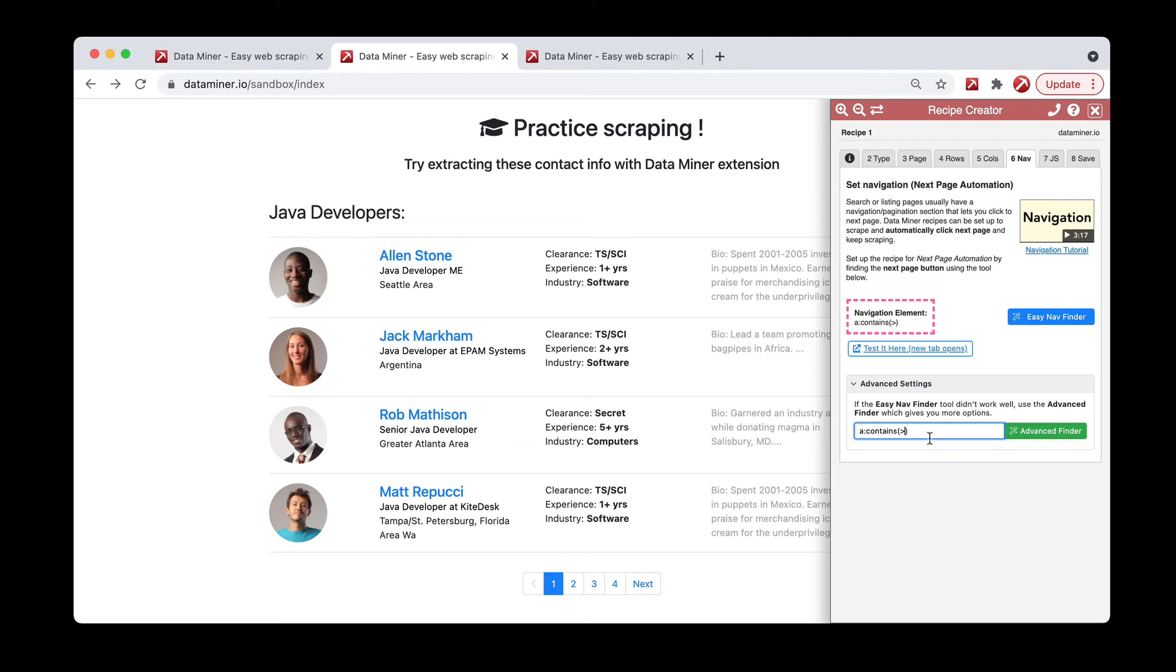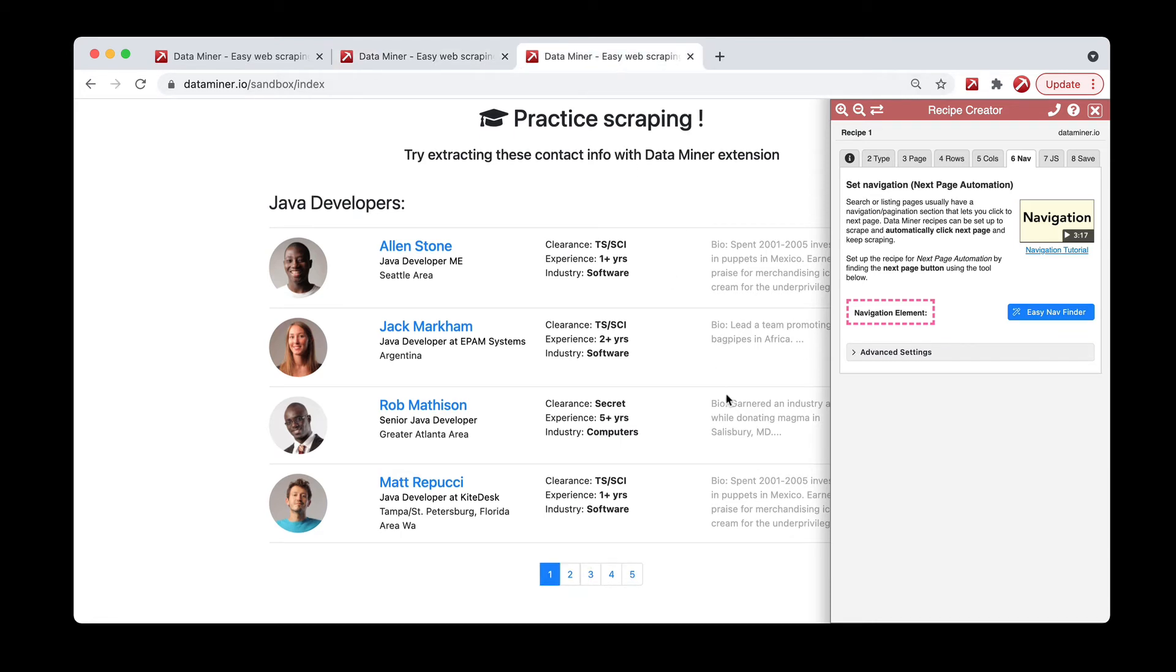However, next is typically the more common method, but you can actually use both of these across many different websites. And finally, we have one other scenario where you might come across a page that doesn't have any next or previous button. This page is still definitely doable but requires a little bit more manual work.